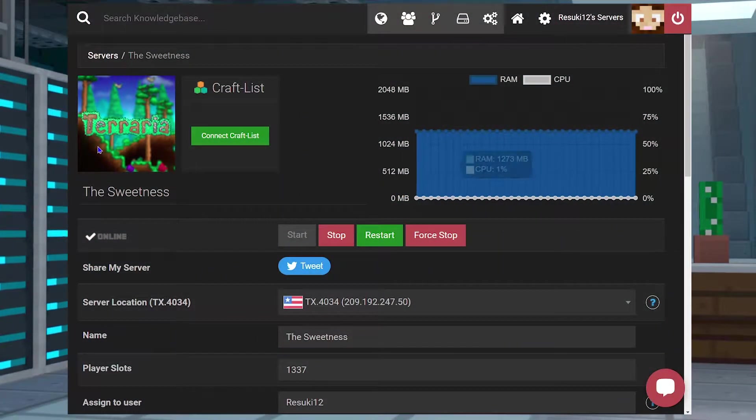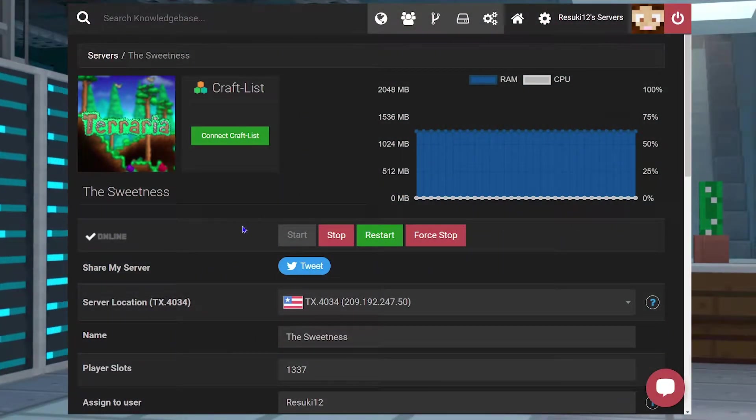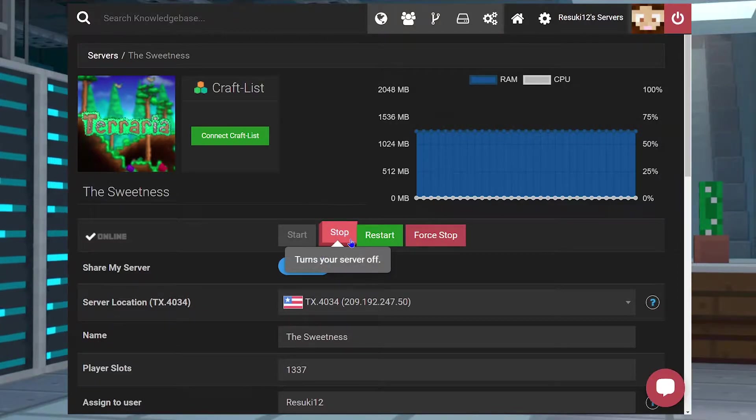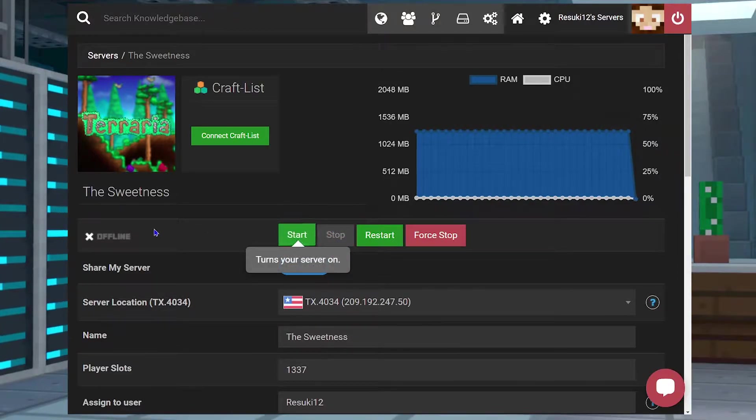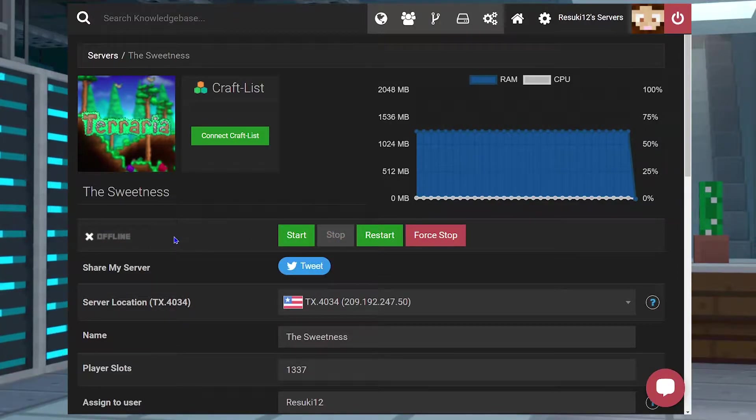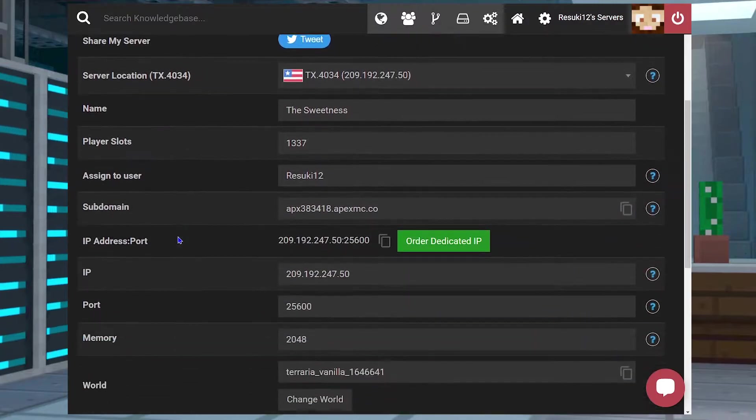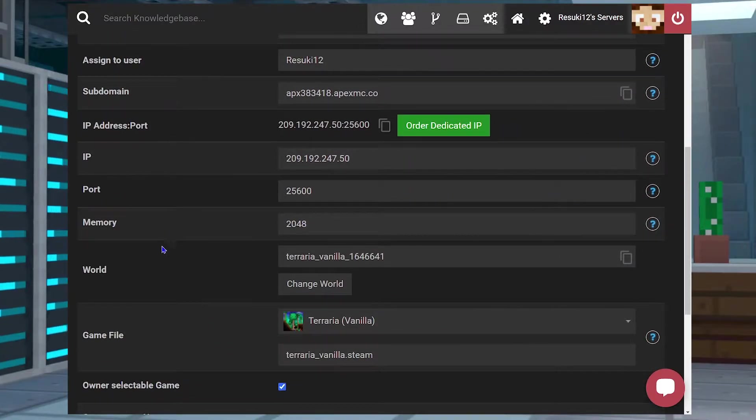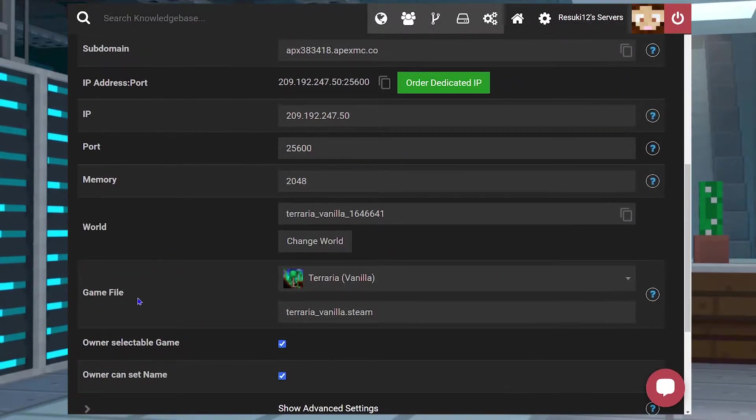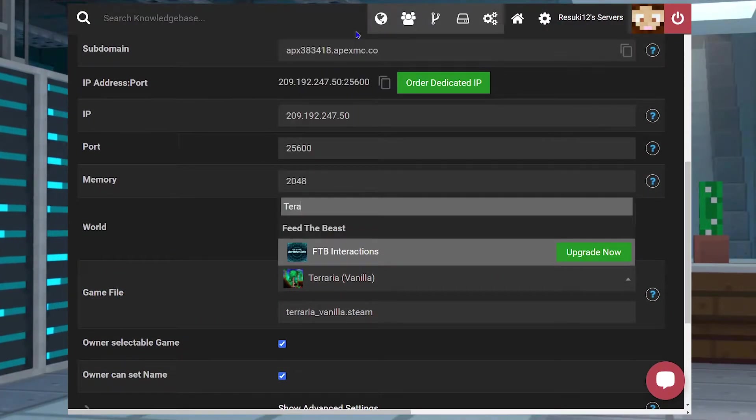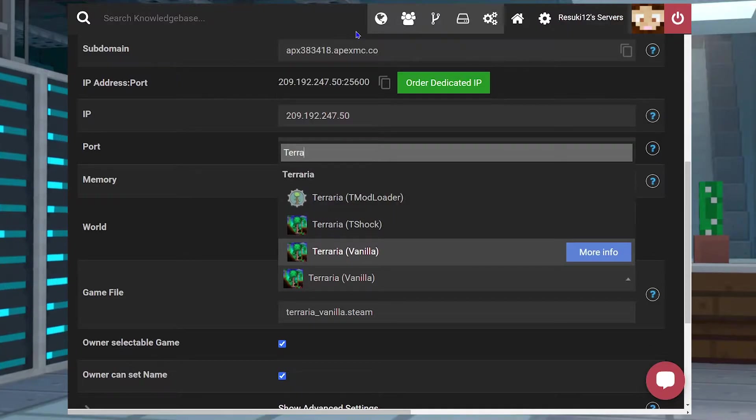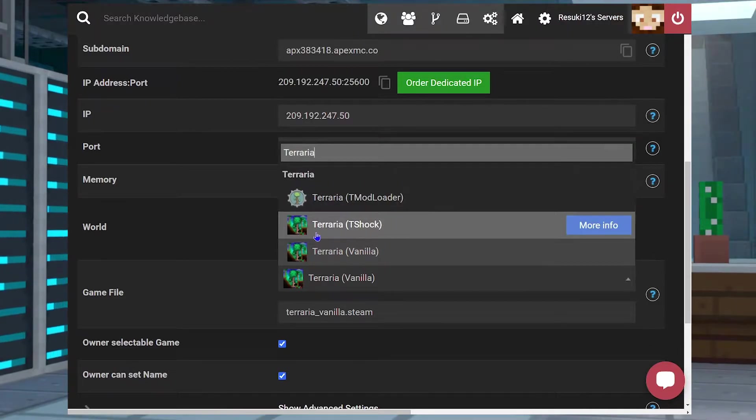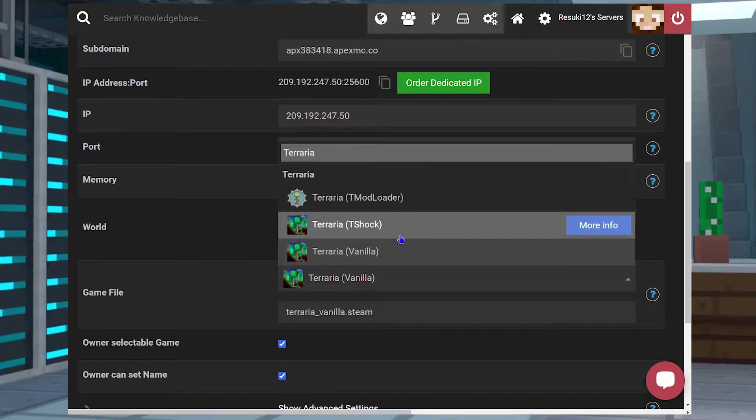Head to your Apex server panel and stop the server with the red stop button. Scroll down to the game file section and you're going to open up the drop-down bar and in the search bar you can type up Terraria T-Shock or Terraria should work and the T-Shock will be visible.